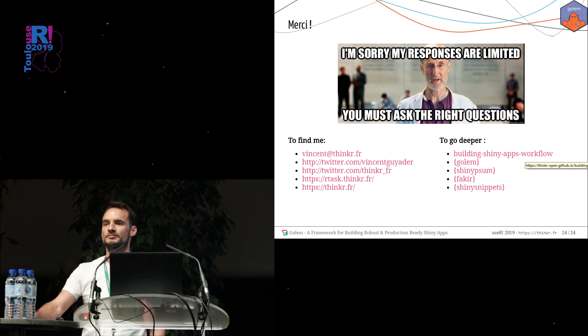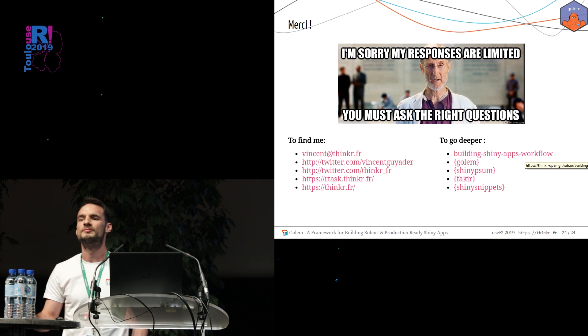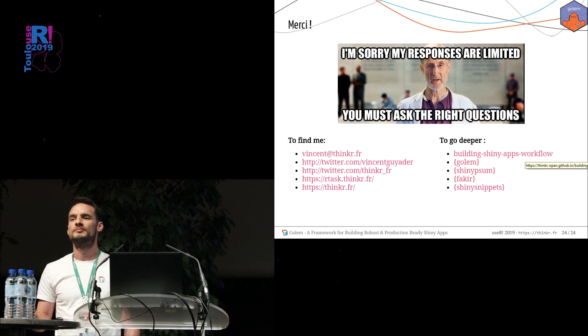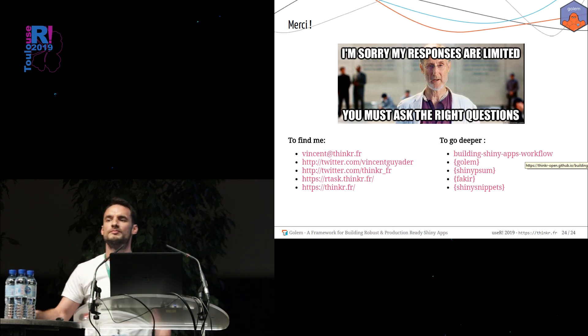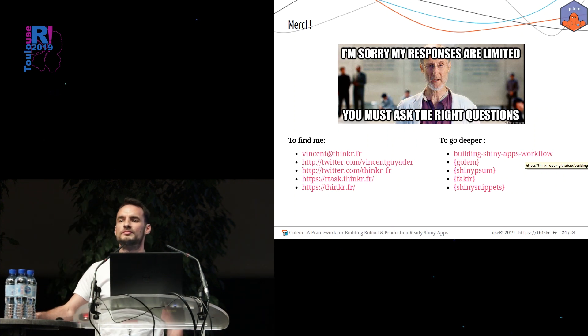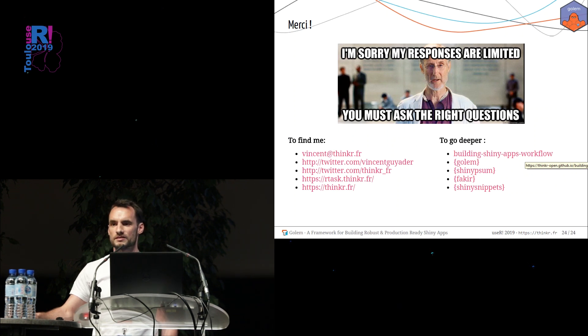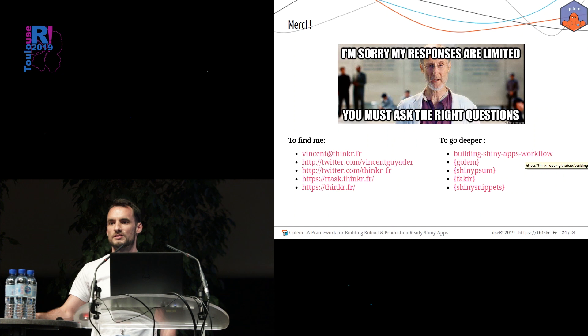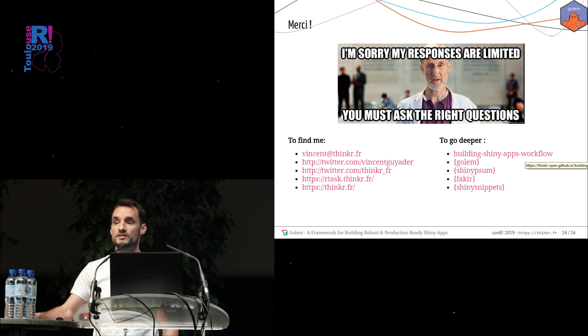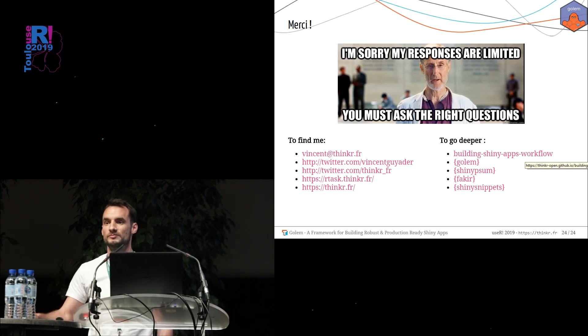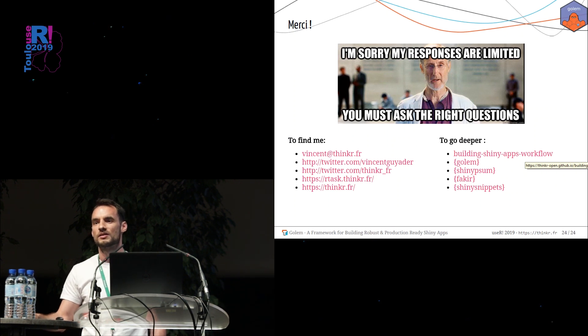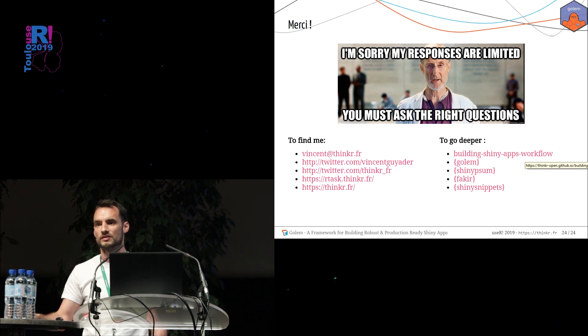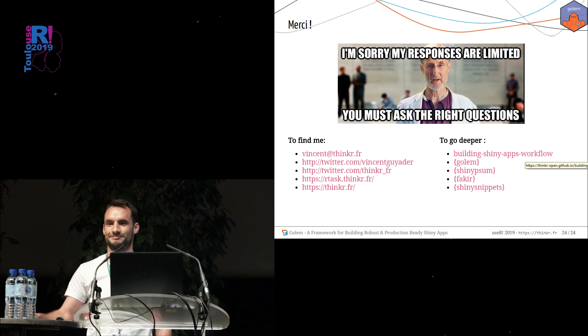Thank you for the presentation. You mentioned that there is a function in Golem to add Dockerfile to package. Does this function care about R package dependencies? Of course, yes. So Dockerfile already contains it. This Dockerfile, which is created by package function already contains dependencies? Yes. Thank you. That's very nice.